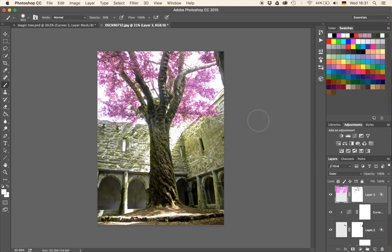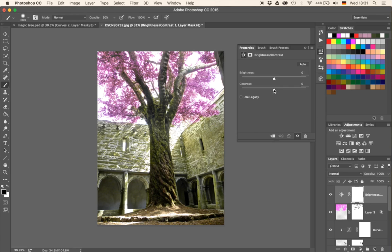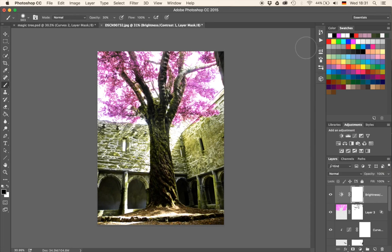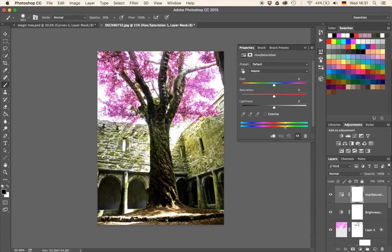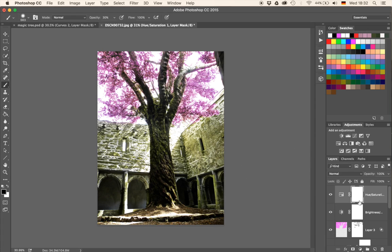Let's do some adjustments before we go to the lighting effect. First, I'm going to create a Brightness and Contrast adjustment layer and increase the contrast all the way. Then I'm going to create a Hue and Saturation layer and bring down the saturation because the pinks are just really intense. Something like that — I kind of like it. The adjustment layer is white, so if we draw with black on that layer it's going to hide the effect wherever we paint, with an opacity of about 40%.